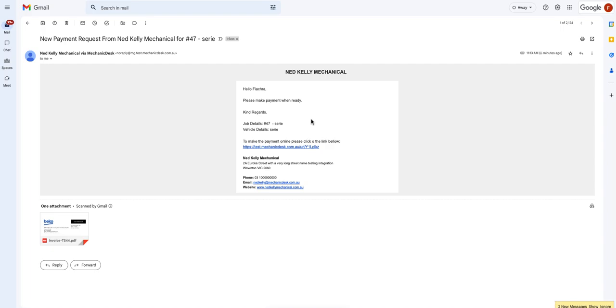Firstly, please be aware there are two options for your customers: pay now and pay later. To use the pay later option, the value of the invoice must be over $200.